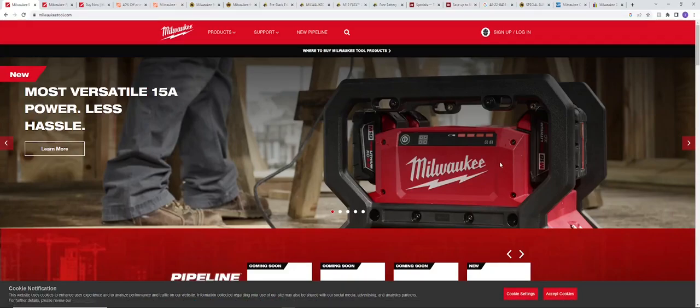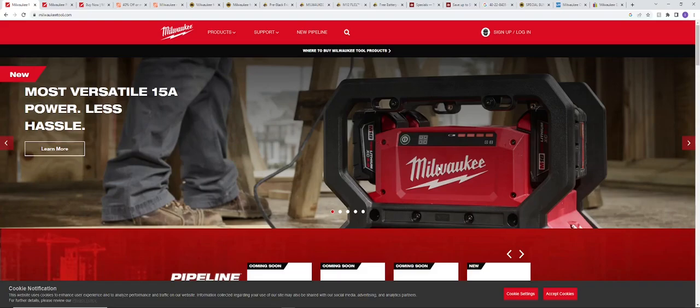Alright, good morning everyone. This is Indy here with Ultimate Tool Reviews. We're going to be checking out some of the Milwaukee Black Friday deals and also some of the holiday deals.